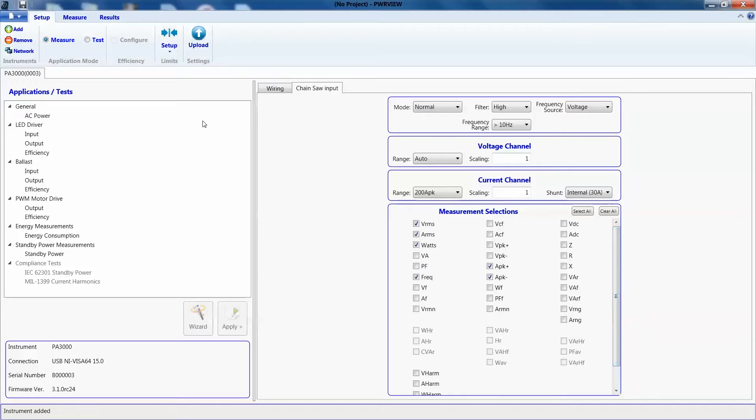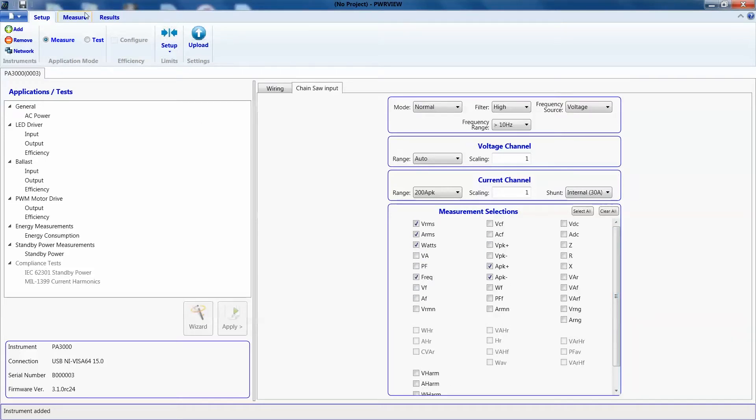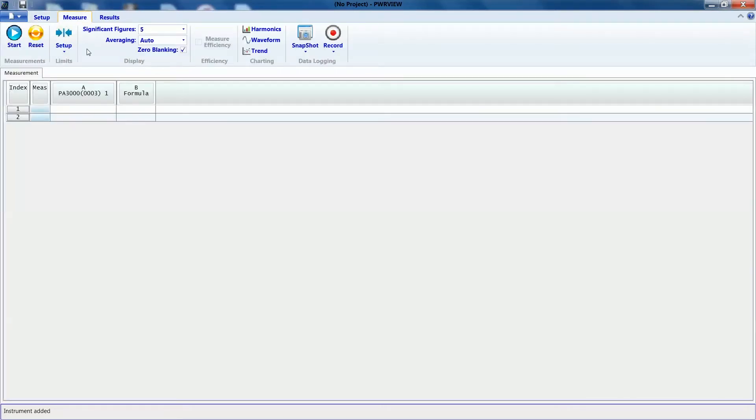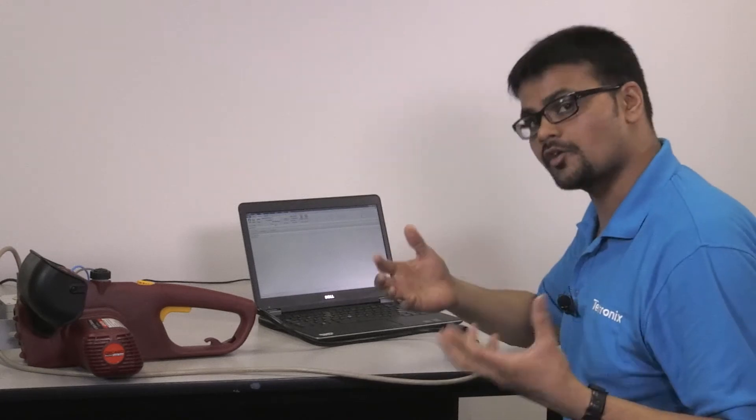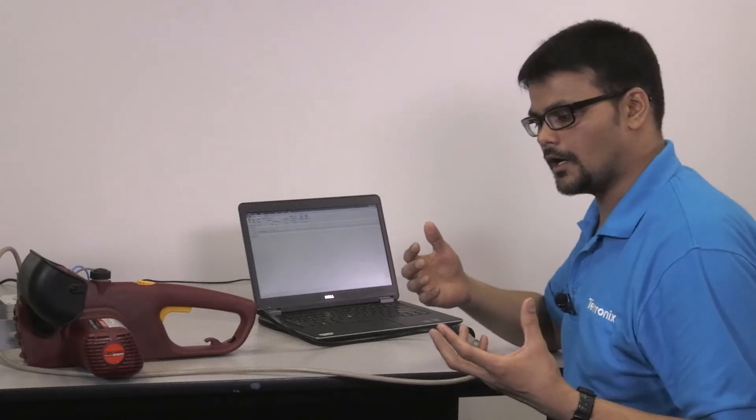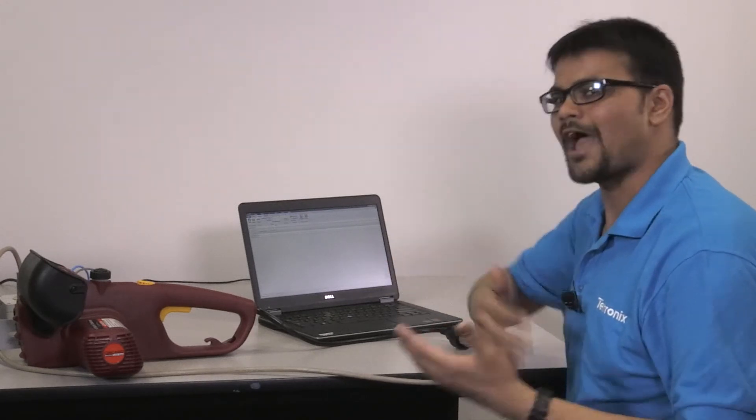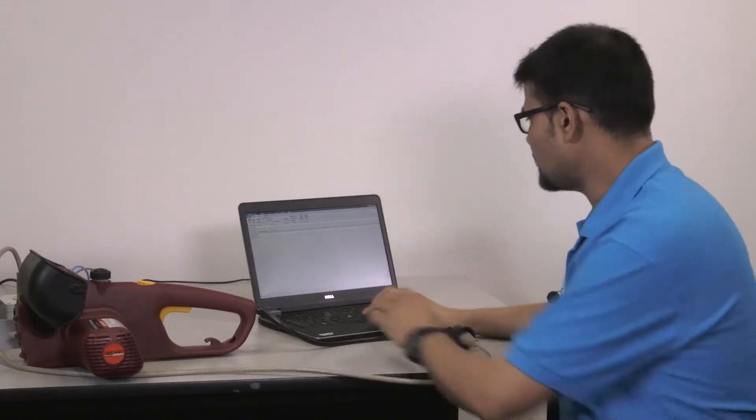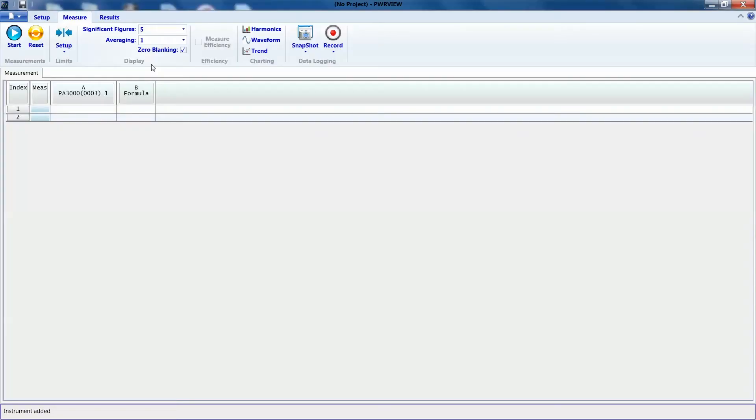Let's go to the measure page. This is right here. We'll get rid of the averaging again. As I said, because we are measuring inrush current, we don't want to average those results. We want the instantaneous inrush current.